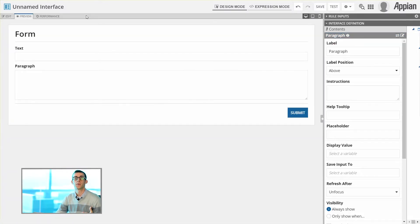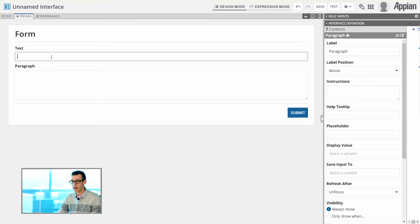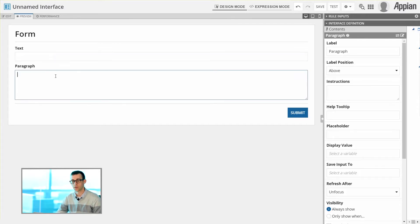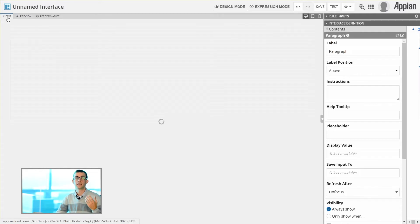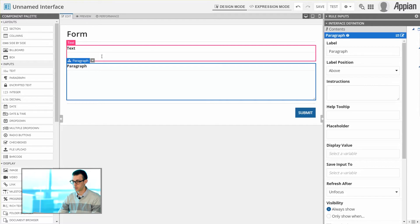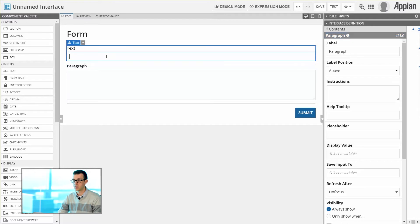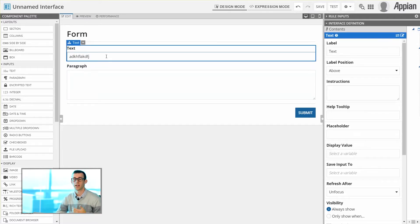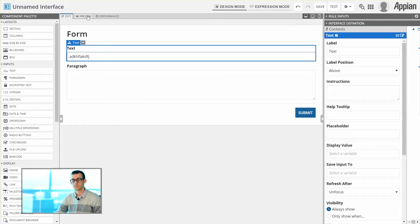You'll notice the preview hides the canvas, and it also allows us to easily enter in information into any of the fields on our form. Keep in mind that you can still do that within the Edit view. I can still enter in some information, but often when I'm testing everything at once, it can be a little bit more clean and straightforward if I'm using the Preview.